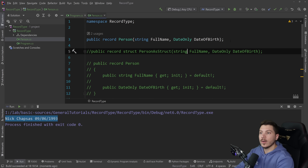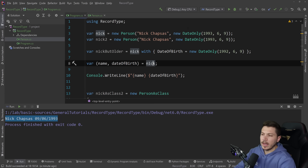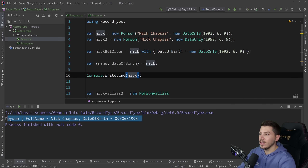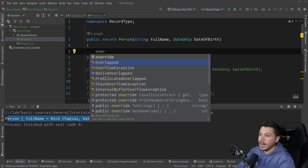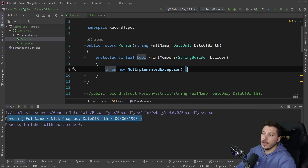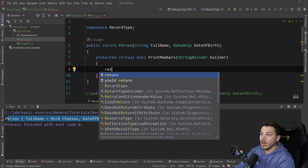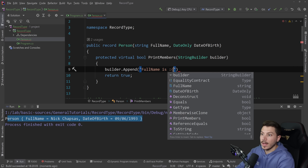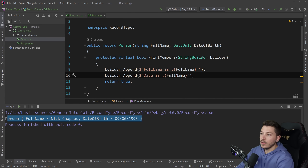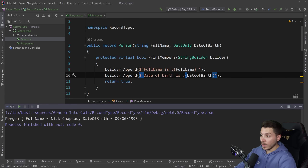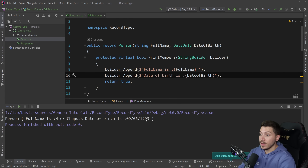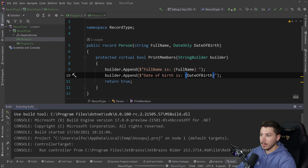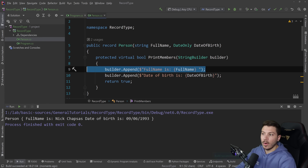Records also support inheritance — if you want a record to inherit from another one, you can totally do that. Also, if you want a different printing mechanism, you can override the PrintMembers method. You get a StringBuilder and you can use it to print however you want and return true at the end. You can append things like 'My full name is' and 'Date of birth is', and you can see the output changes accordingly.